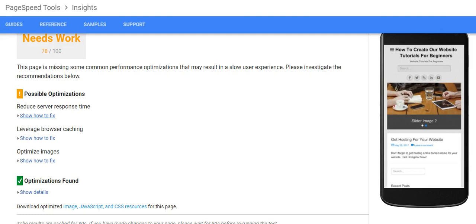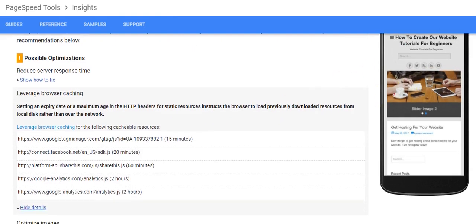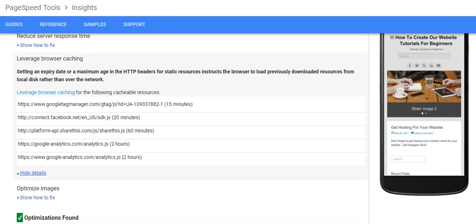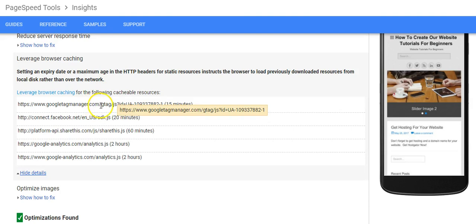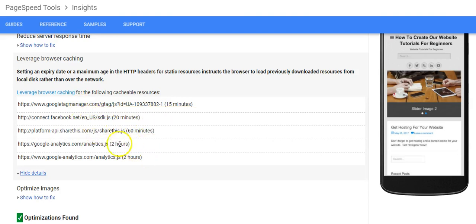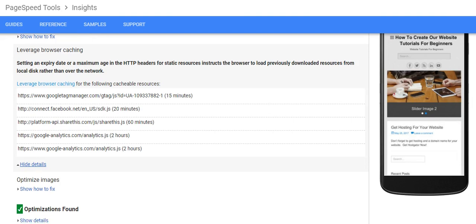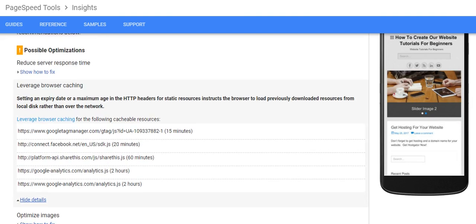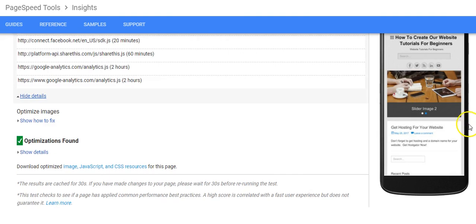It shows you how to fix the leverage caching and setting an expiry date or maximum age in the headers to load properly. As you can see here, there's an issue with Tag Manager, also an issue with some Facebook code, the Tag Manager code, Facebook code, and some other code, the Google Analytics code as well.